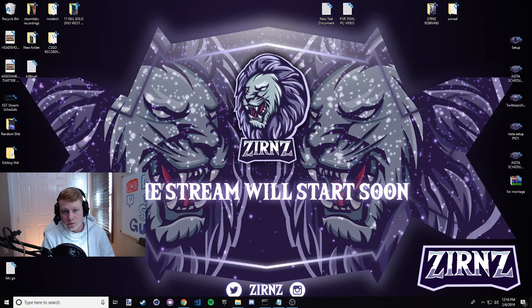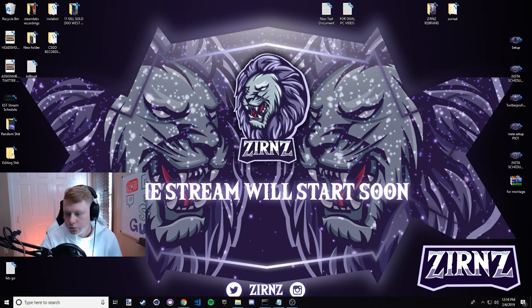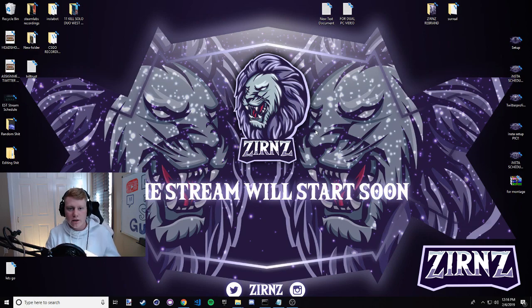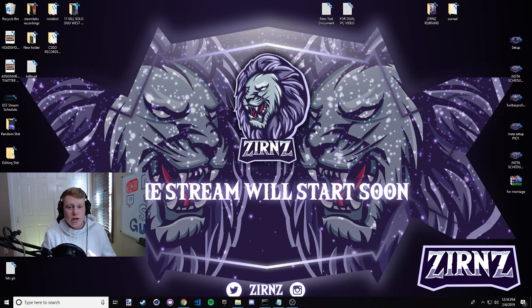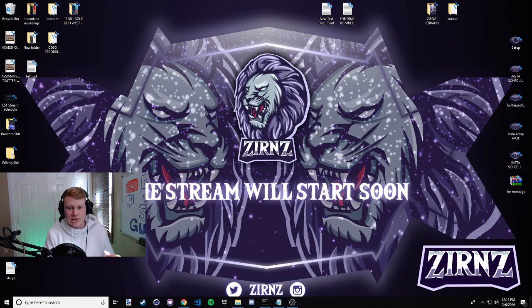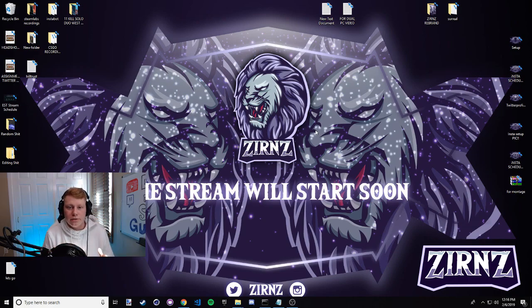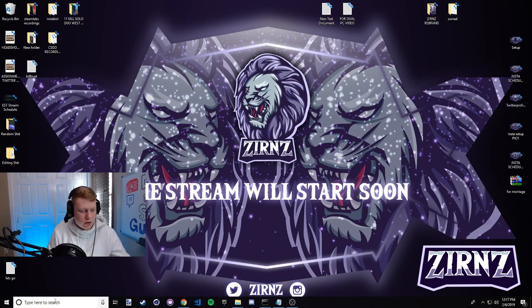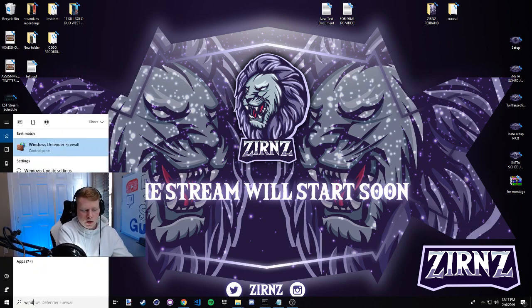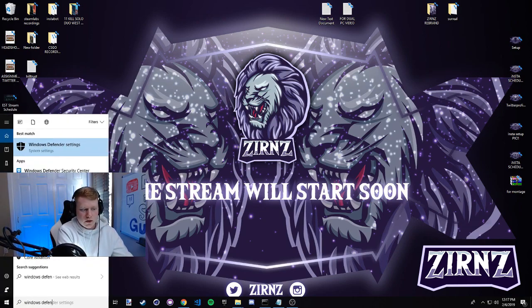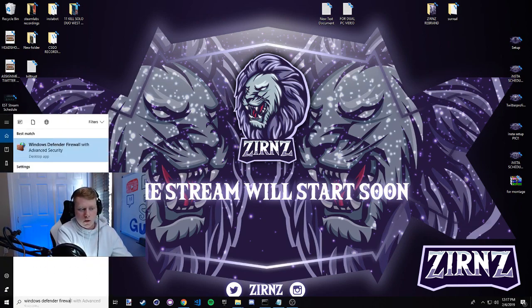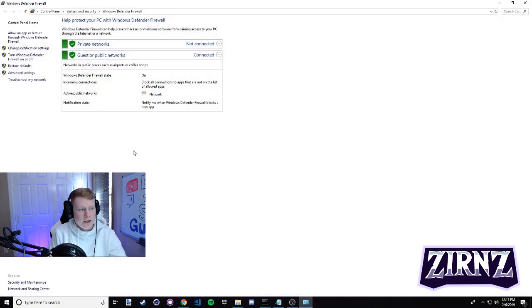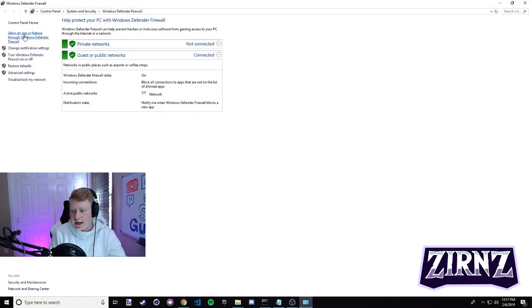Alright guys, so a common issue that people have with this is once they've done the last step, they'll have a black screen or their desktop isn't streaming over to their laptop. If you're having this issue, I'm gonna show you how to fix it right now. You just go down to your Windows search bar here and you're gonna type Windows Defender Firewall. Right here you're gonna click this, and then you're gonna want to go to the top left right here which says allow an app or feature through Windows Defender Firewall.